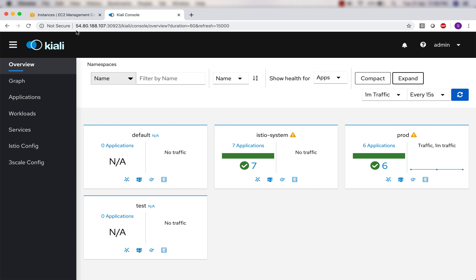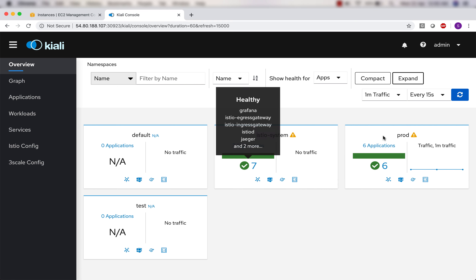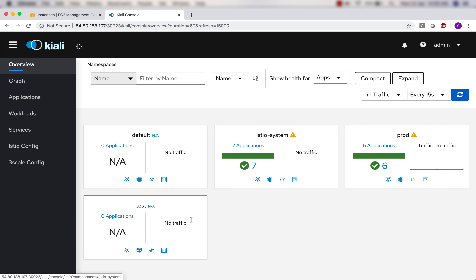This is the Kiali console. I'm using the worker node public IP address followed by node port 30923. This is the overview page showing various namespaces: the default namespace, istio-system namespace, and prod namespace. It shows that istio-system is running seven applications and prod namespace is running six applications. I have one more namespace named 'test' but nothing is running there. There's also a graph section here.